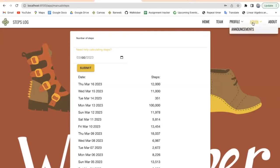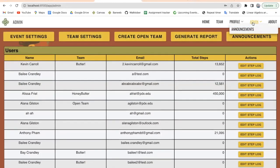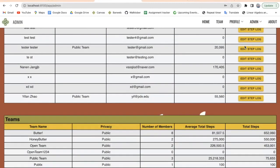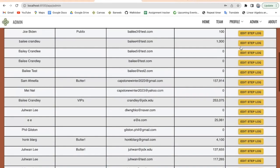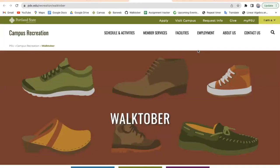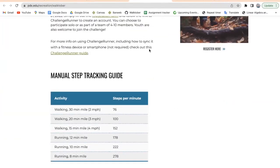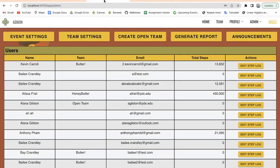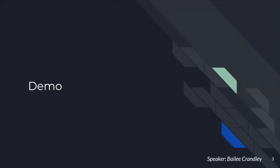If you are an admin account, you will have access to the admin page, which gives you all the different settings that can be changed. It allows you to create open teams, which are public teams that anyone can join, generate different reports, set announcements to be sent to the Discord chat, or see a table of all the different users and all the different teams. With the users, you have a button where you can go as an admin and edit their step logs if something is not working. We also have an about page that will take you to PSU's website that displays all of the Walktober information, shows all the different events going on, and all the resources available. That concludes our demo, so I'm going to pass it off to Nathan to talk about everything that we accomplished.